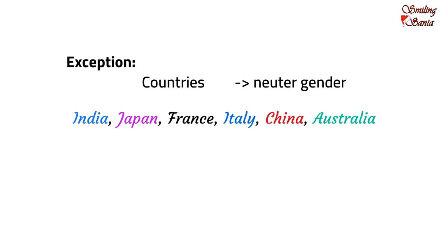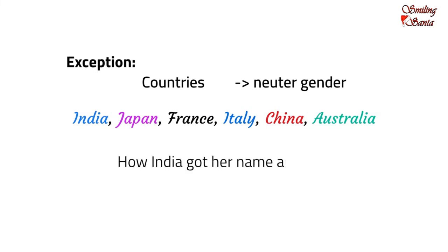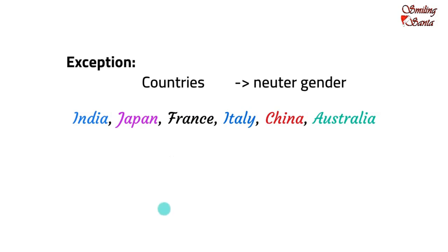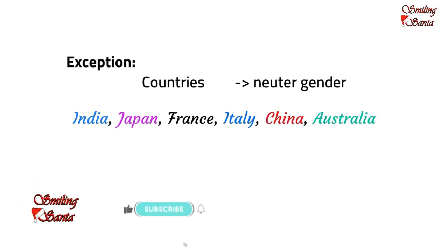But, writers often use feminine gender to refer to some countries. Example, how India got her name as Bharat. Now, India got her name. Here, her is actually referring to India. In this case, India is being referred to as feminine. Because, India is referred to as a motherland. But, this is an exception. In general, India as a country belongs to the neuter gender.